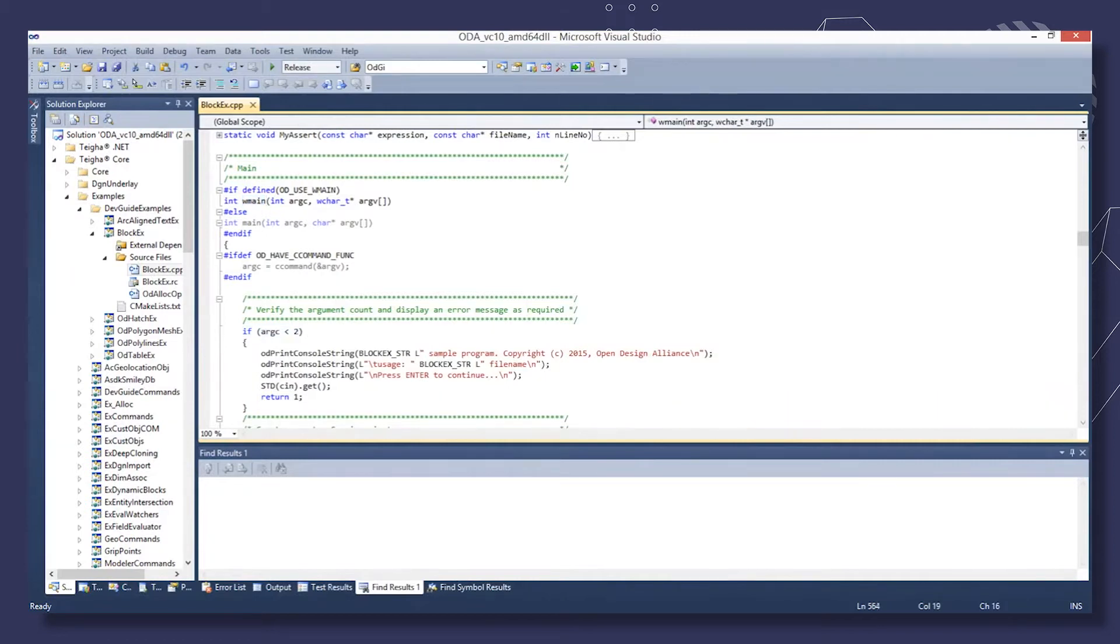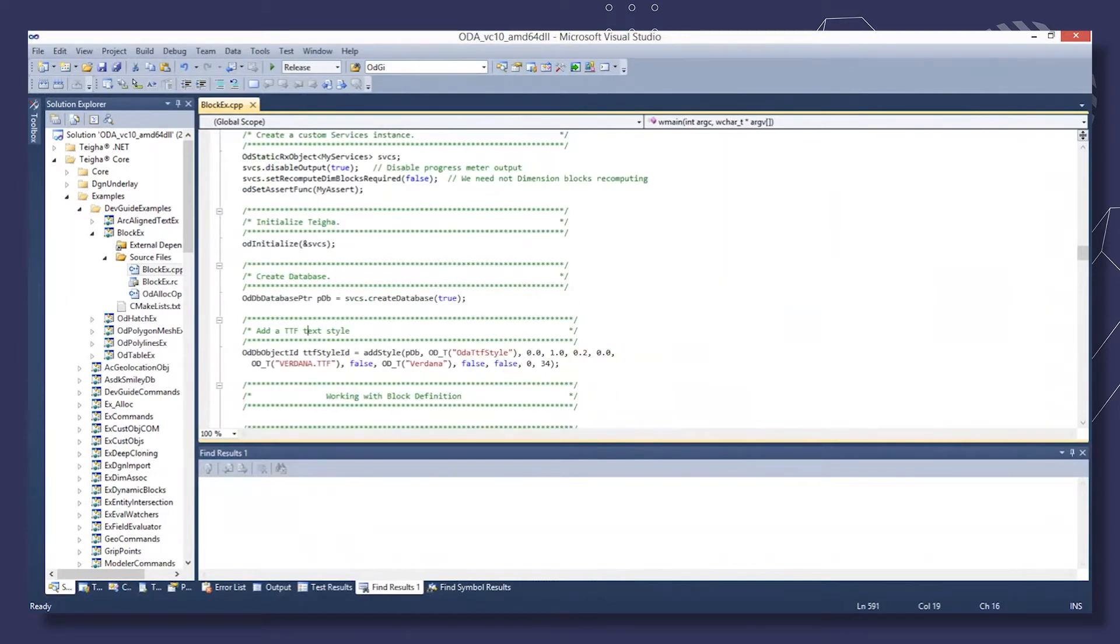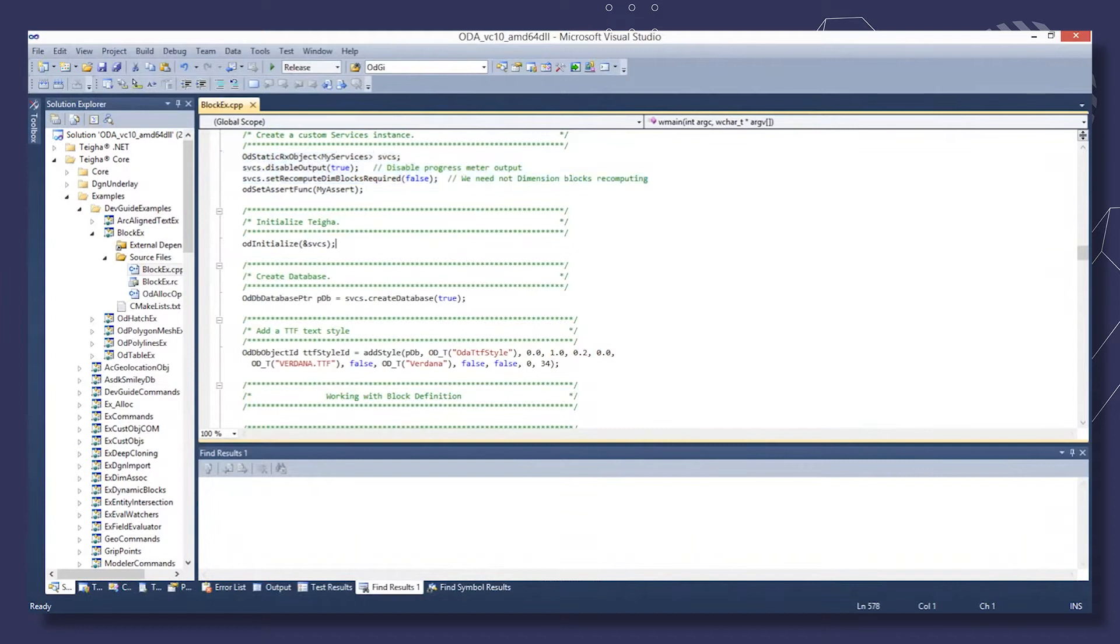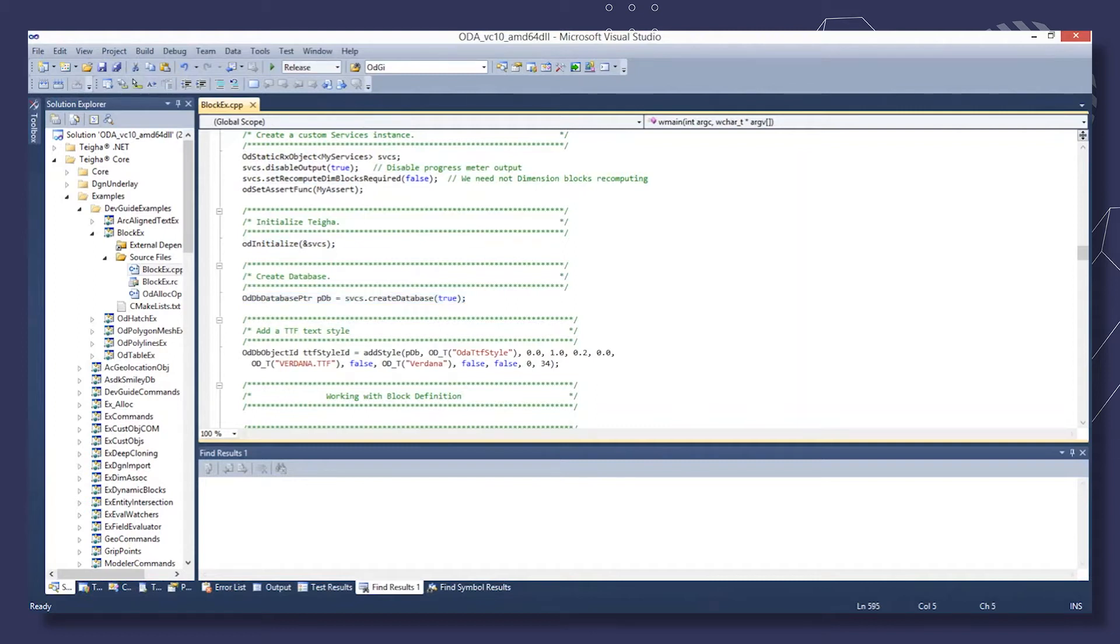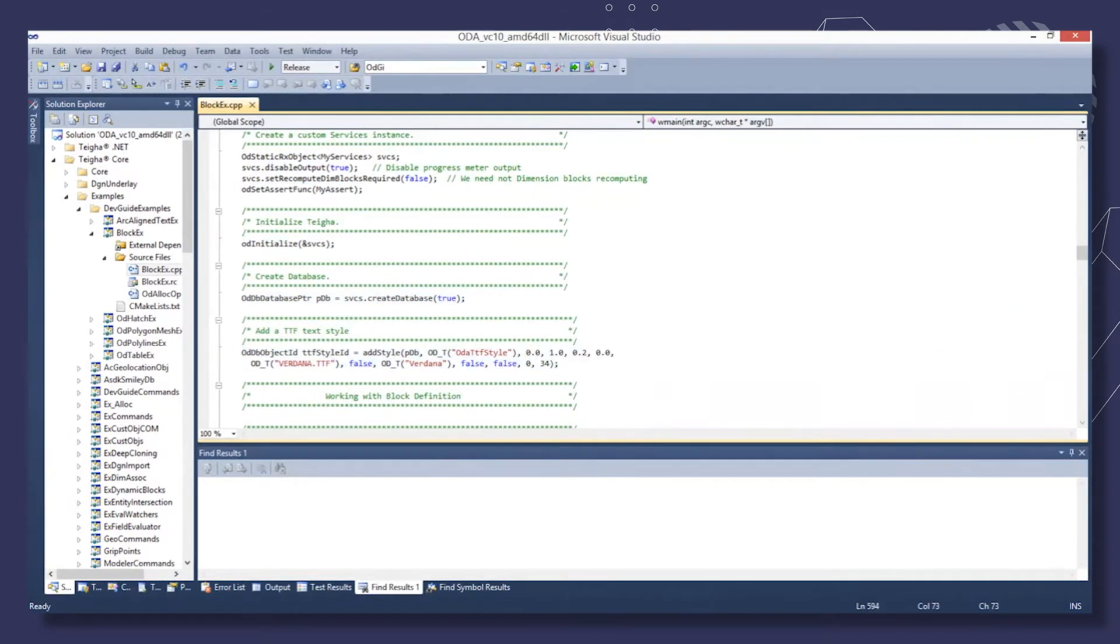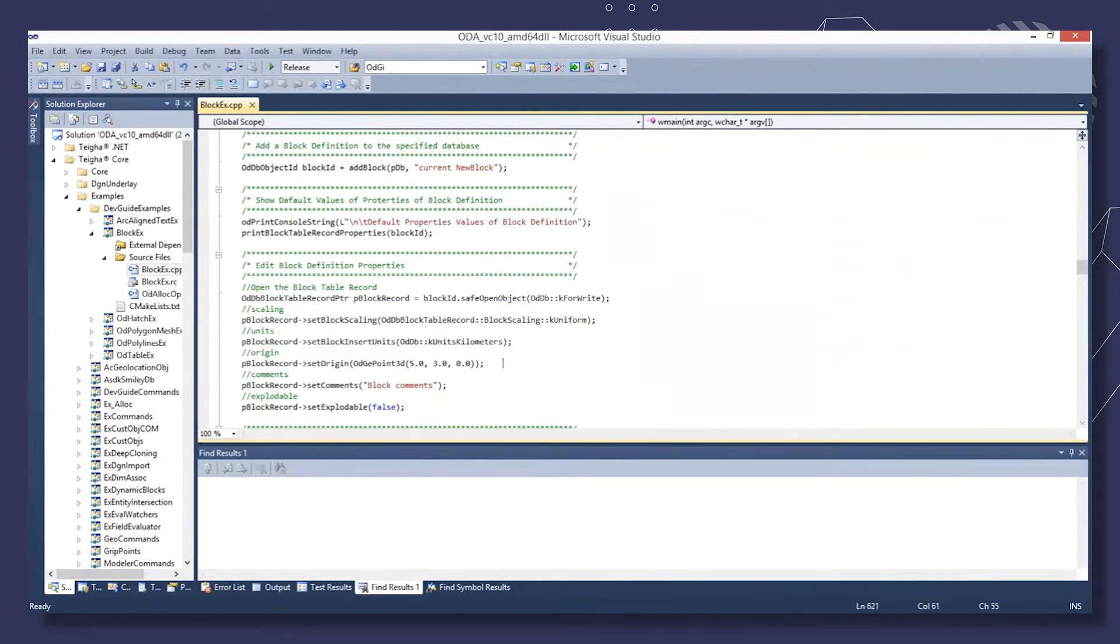In the main method of the sample, first we verify the number of past arguments. Then we create an instance of a custom services class and use it to initialize TIGA. Using an instance of the custom services class, we create an empty database and add Verdana TextStyle using the auxiliary AddTextStyle method.